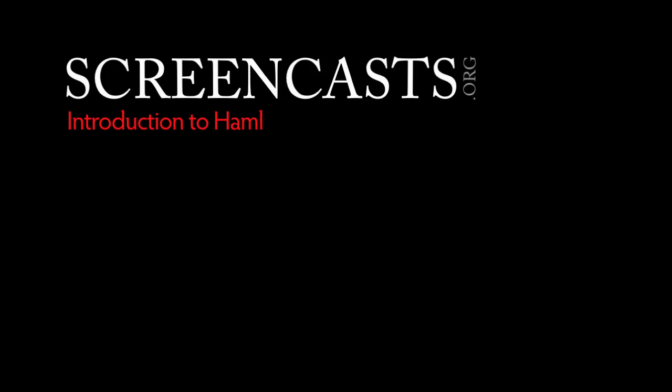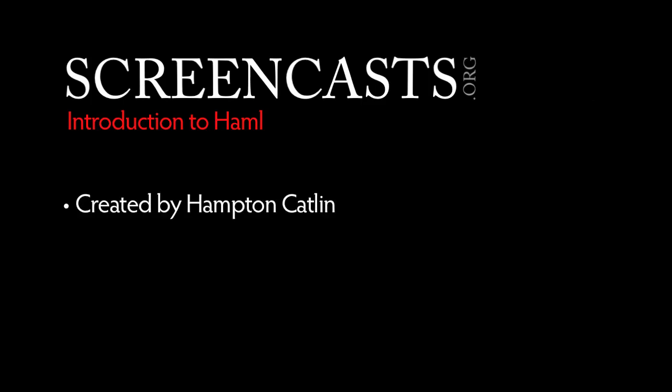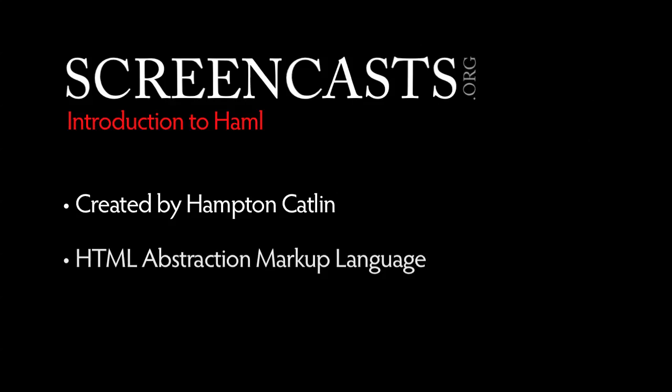Today we're going to show you how Haml can simplify your markup and speed up front-end development. Haml is the brainchild of Hampton Catlin and stands for HTML Abstraction Markup Language.